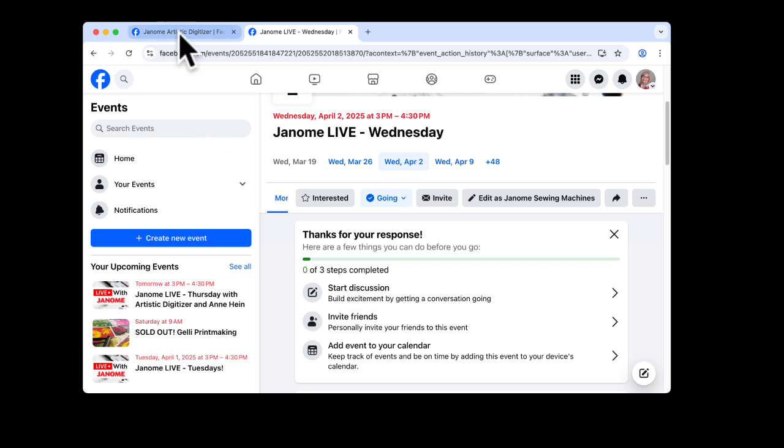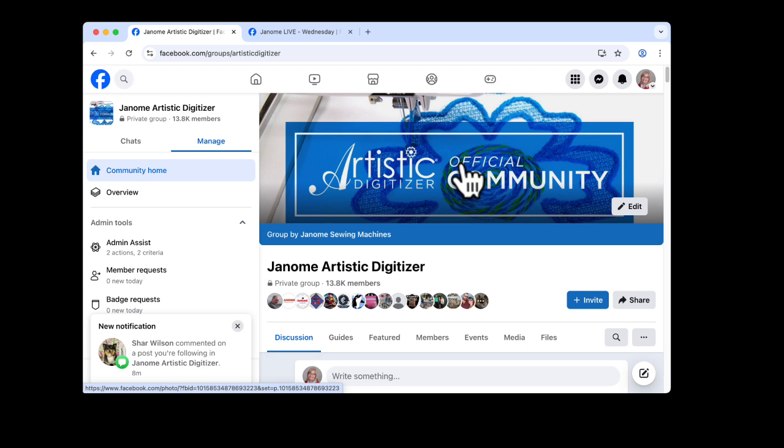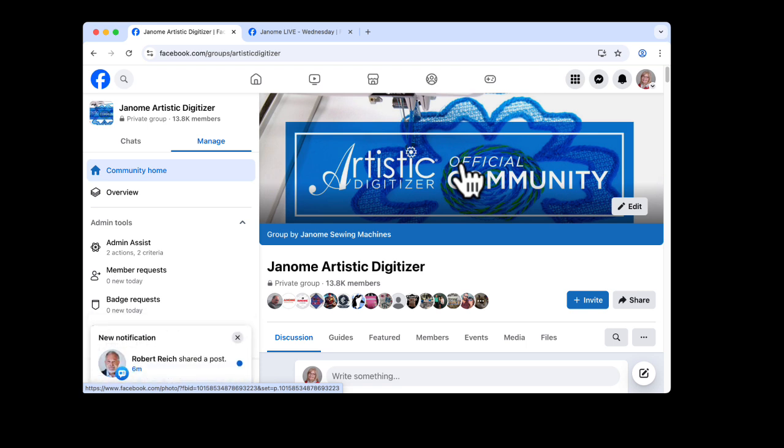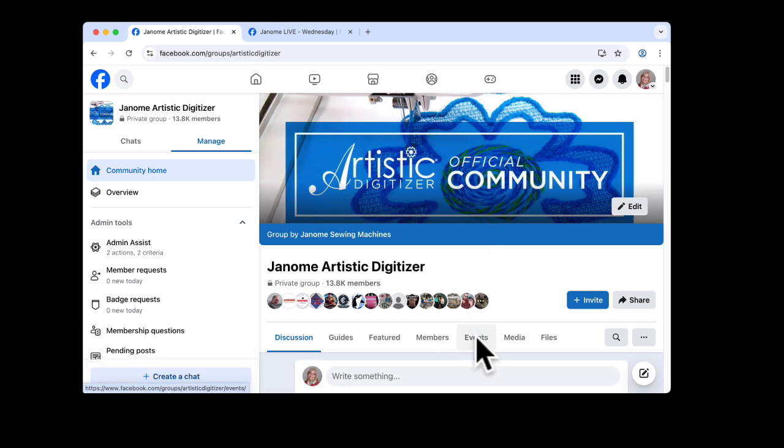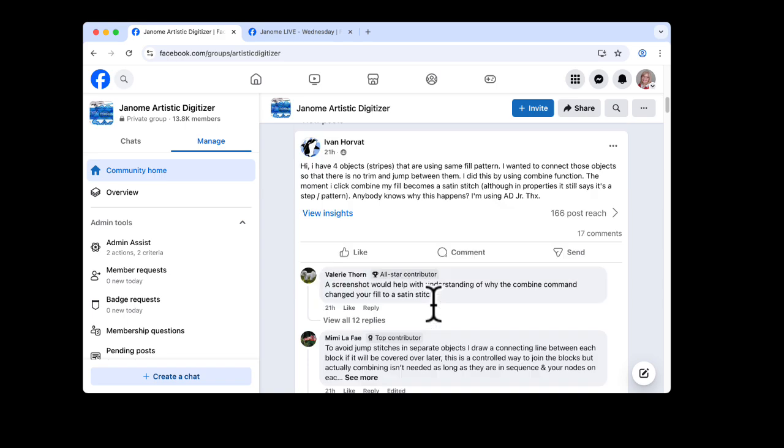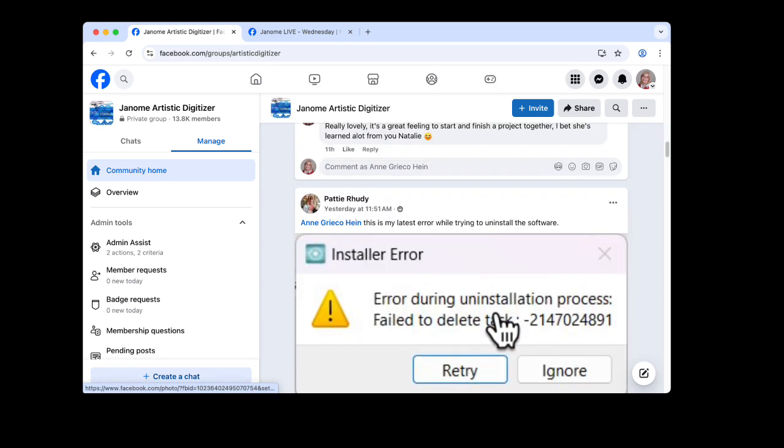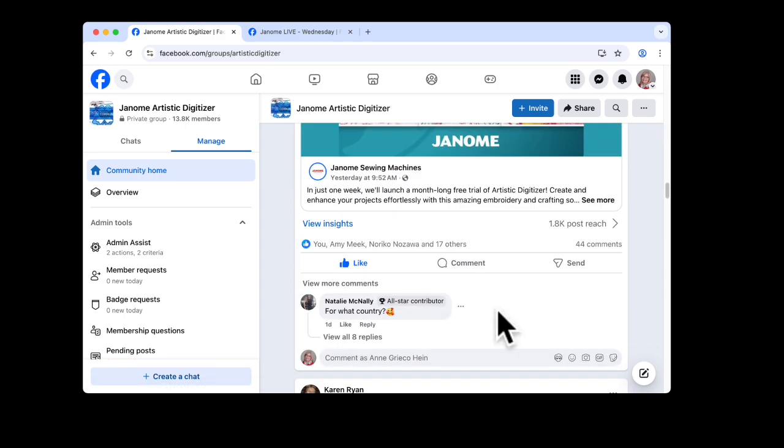The other place to go is our main Janome Artistic Digitizer Facebook page. This has all of our previous videos. There's a discussion area where you can post your questions. You can see other projects and questions that our members have posted as you scroll down here.